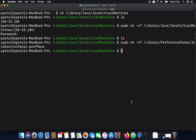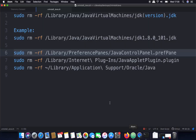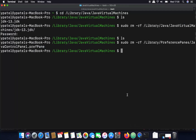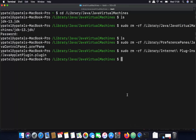Similarly, copy the next command, which targets '/Library/Internet Plug-Ins/JavaAppletPlugin.plugin'. If this file exists on your system, this command will remove it.